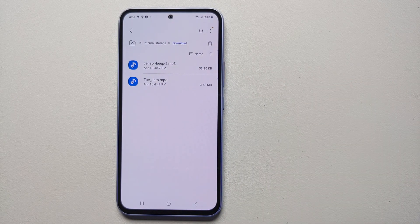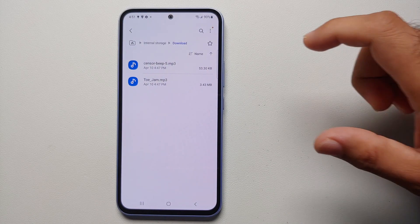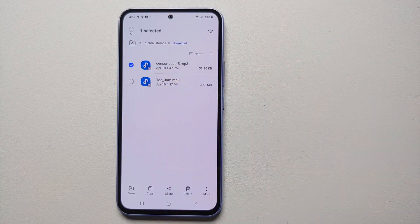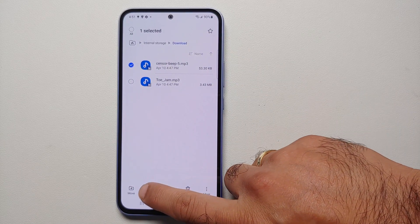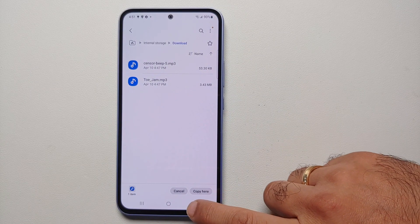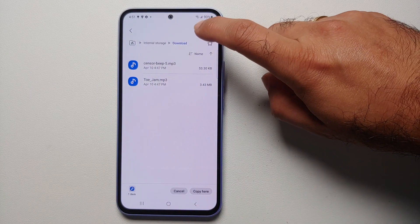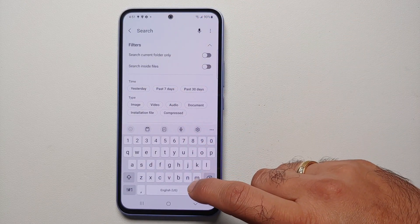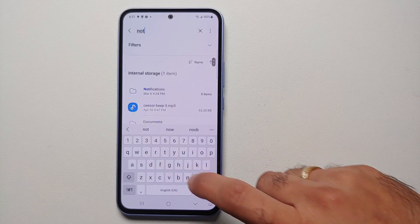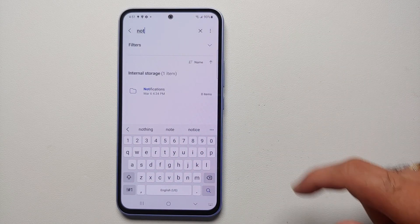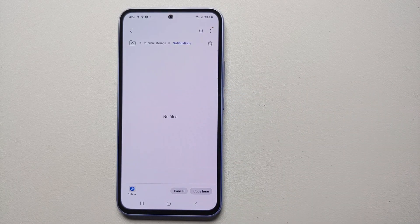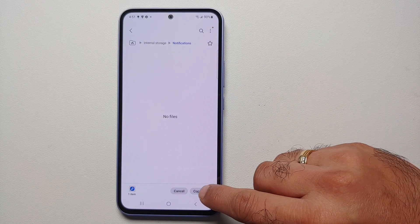Let's say we want 'Sensor Beep' to be our new custom notification sound on the Samsung Galaxy A54. Press and hold it — once it is checkmarked, tap Copy on the bottom. Then tap the Search icon at the top and type in 'notifications'. The Notifications folder is going to show up — select it.